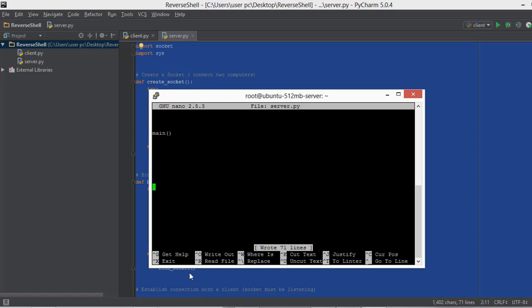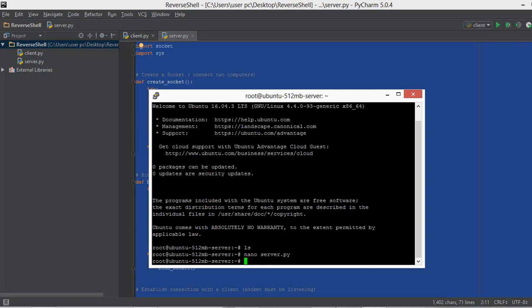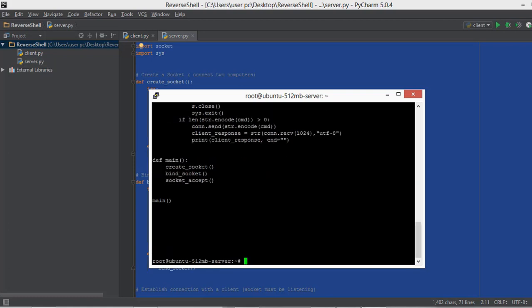Now we just have to exit this file, which can be done using CTRL+X. I'll press CTRL+X and it will take us out of the file. To check whether the file actually has the content of server.py, we'll type cat server.py and press enter — it should show us the contents of the file. Now we know that the file is there on the server.